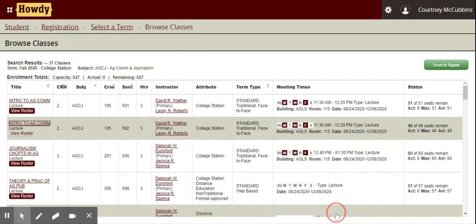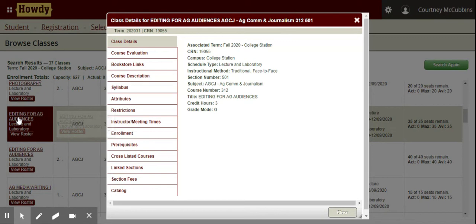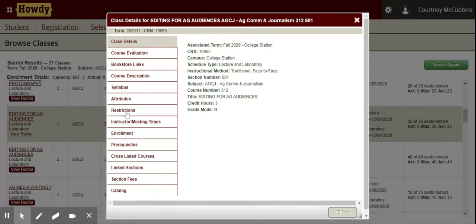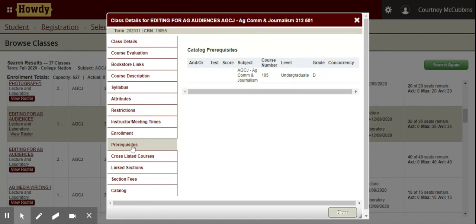Let's find a course that has a prereq — let's go to 312. For this class, let's say I want to add that to my schedule. I go to restrictions: I have to be enrolled in Ag Communications and Journalism, and the prerequisite is that I have to have completed ADCOM 105. If I'm currently enrolled in ADCOM 105, I won't be able to add this class until after my grades post.